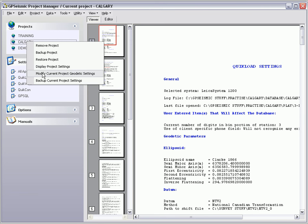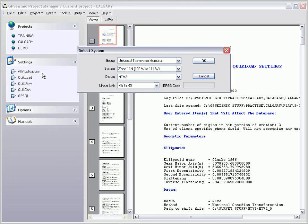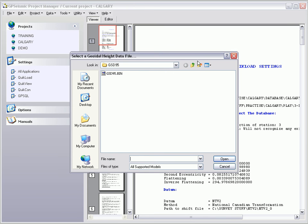This will open a sequence of dialog boxes which allows the user to change the coordinate system, geoid model, or the means to define receiver and source ASMIS.